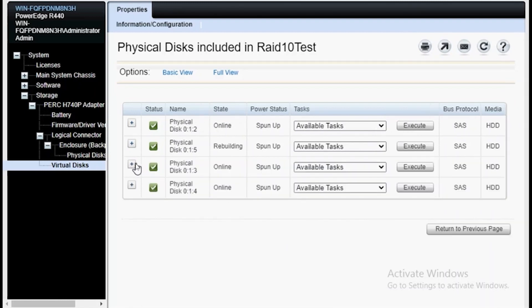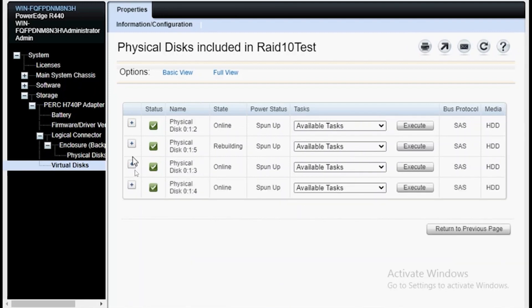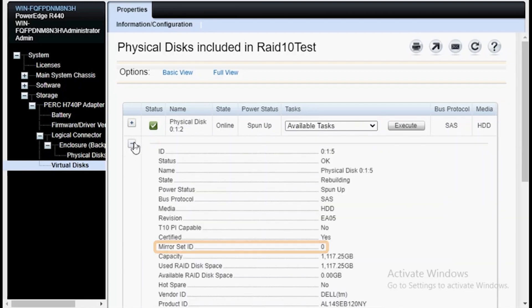You can still identify the mirrored set ID for each drive. Drive 5, of course, because it's taking place of drive 1, has mirrored set ID 0.